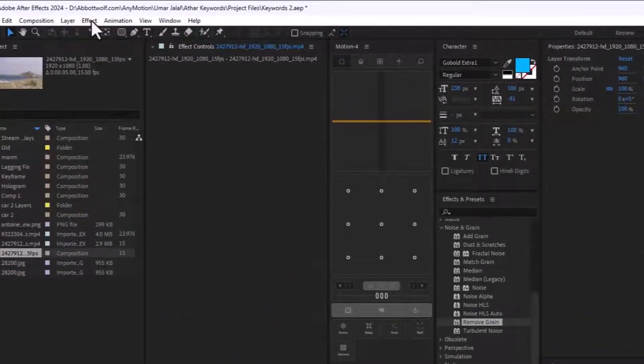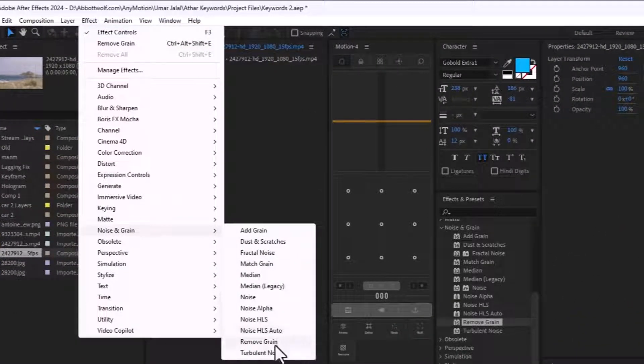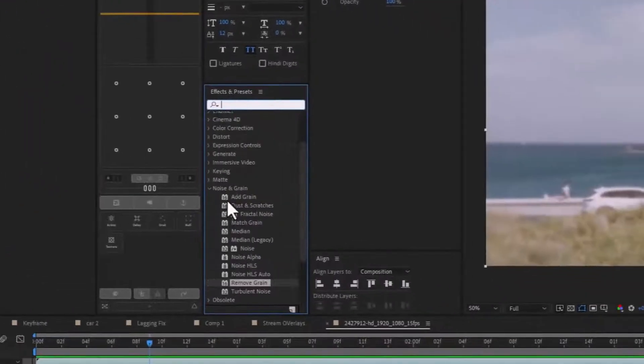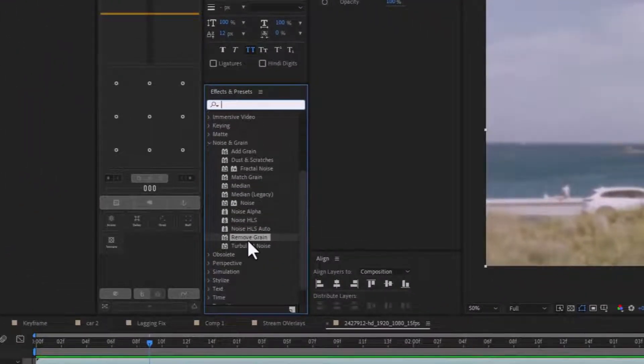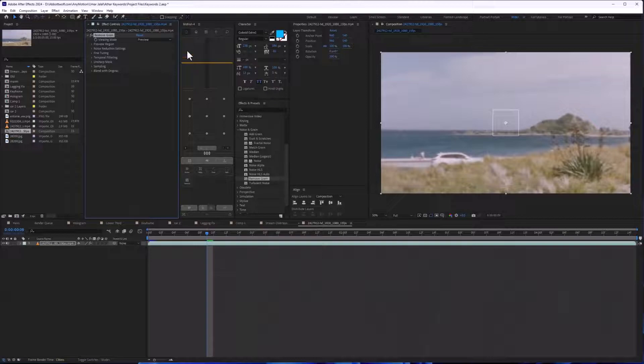Go to Effect, Noise and Grain, and then Remove Grain. You can type remove grain here and it will show something like this.